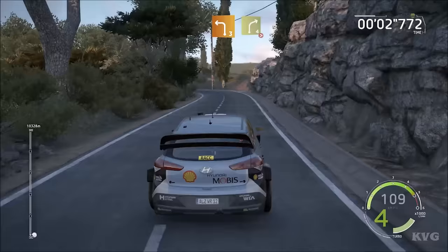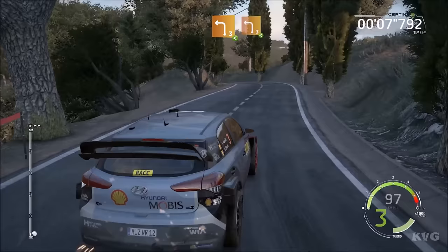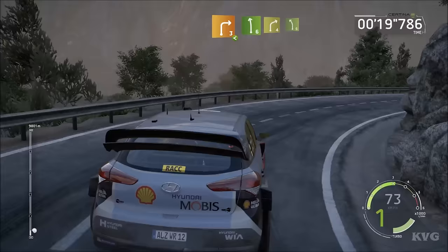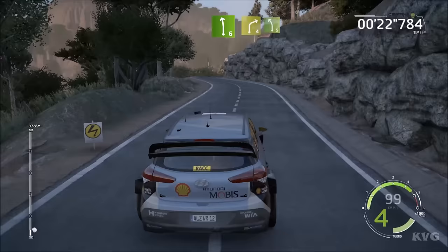20, flat right, tightens 4, and left 3, short, into right 4, tightens 3, keep it, and left 3, opens, into left 3, opens, long, into right 3, opens, and left 6, and right 4, into left 5, and right 3.